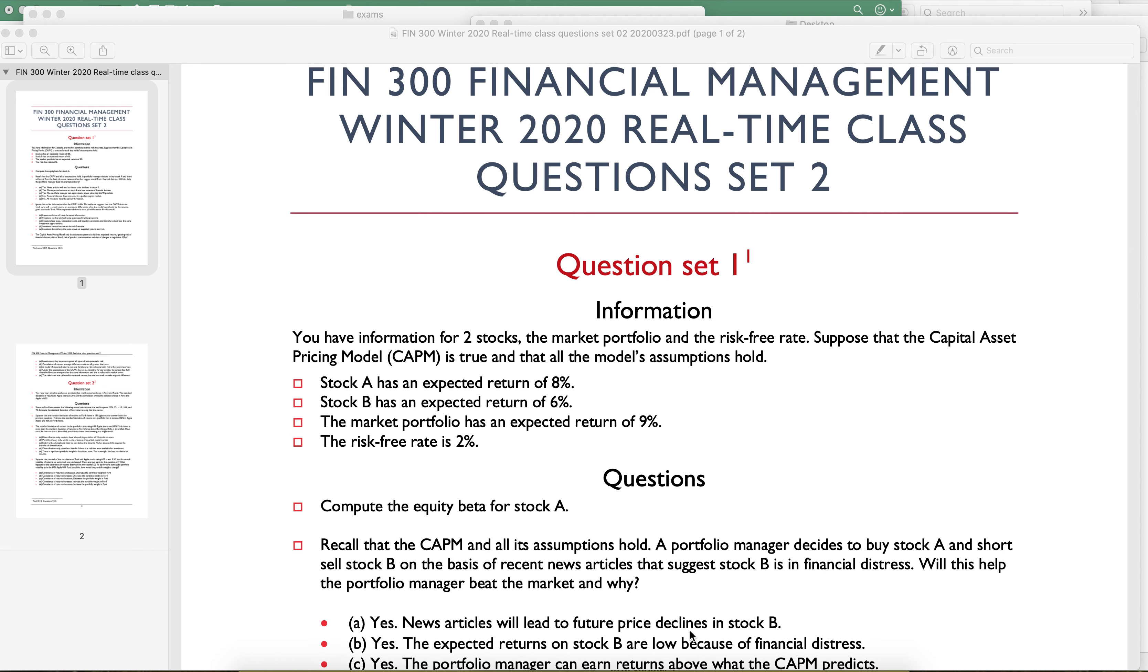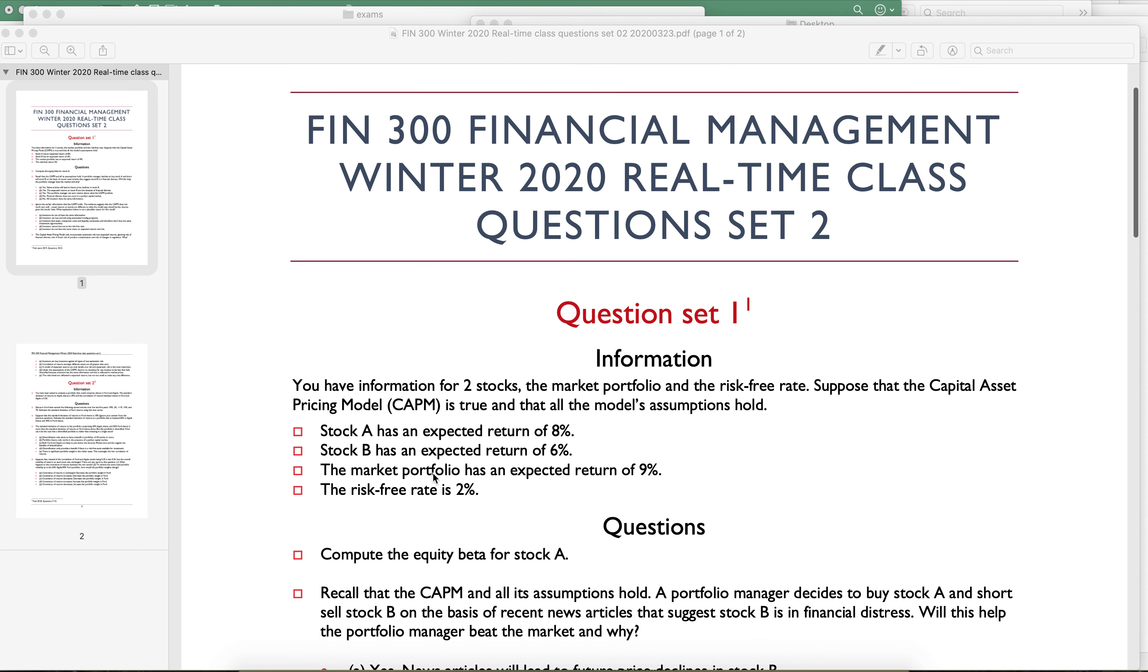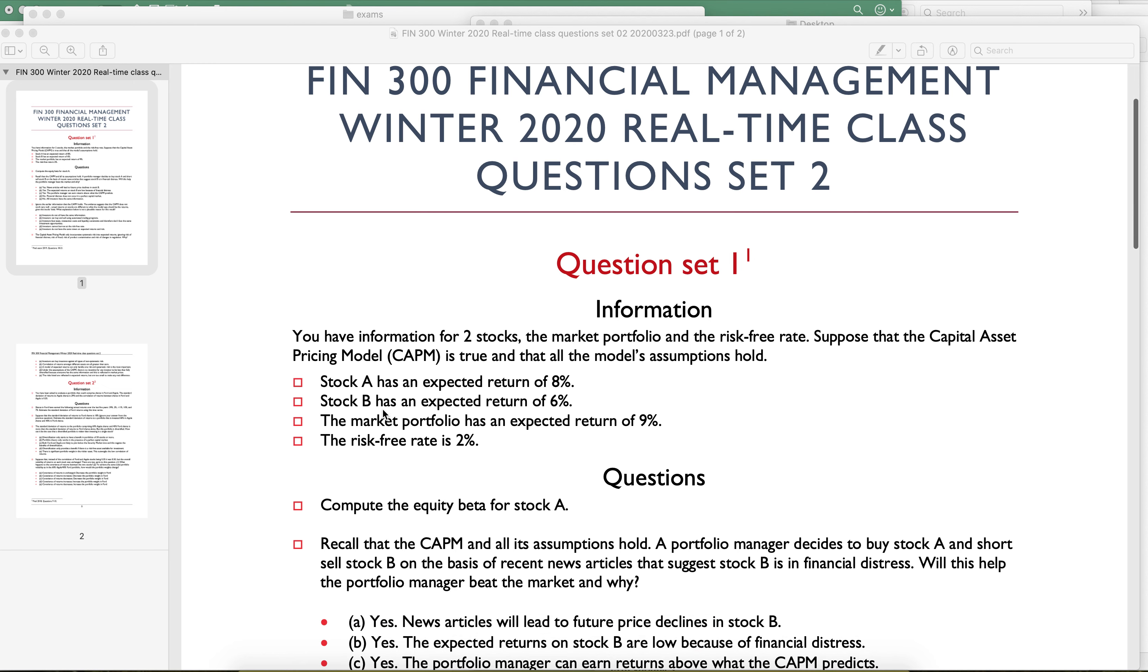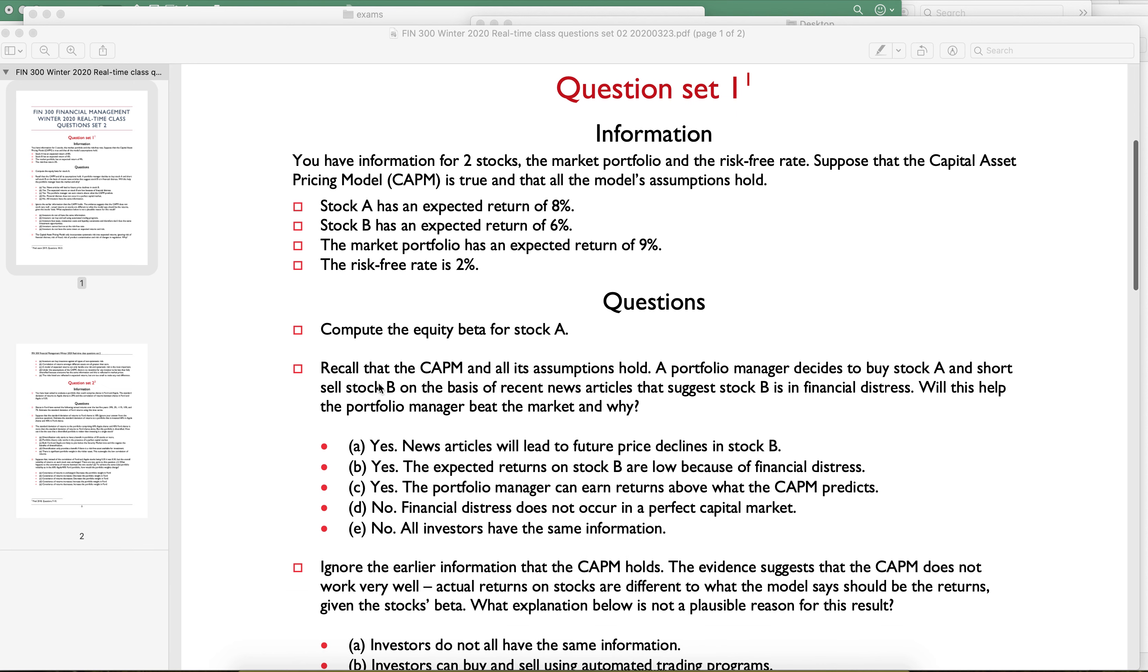This is from question set two, and this gives you some information for CAPM. I'm sorry, this is question set one from question set two. It's kind of confusing. But you have two stocks and some information about the risk-free rate. So if CAPM is true, then what is the equity beta for stock A?